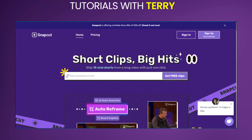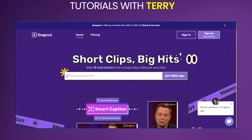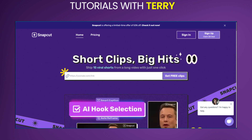Welcome to a quick review of SnapCut AI. I've put a link to SnapCut in the description so you can give it a try yourself, but after this video.